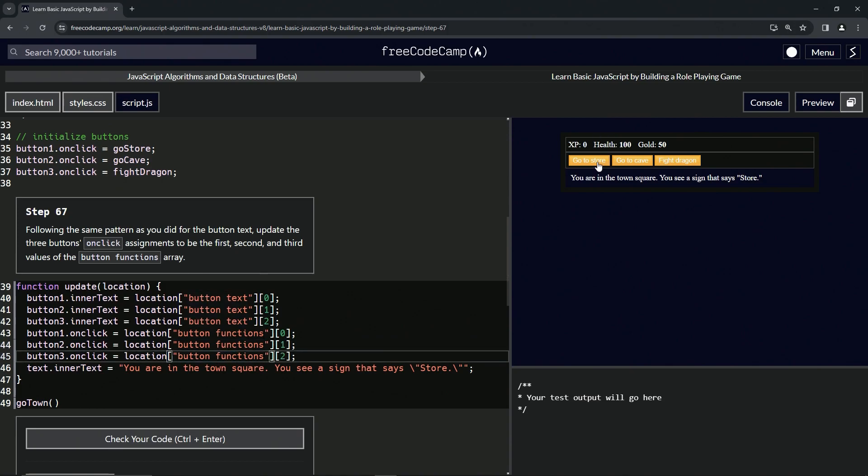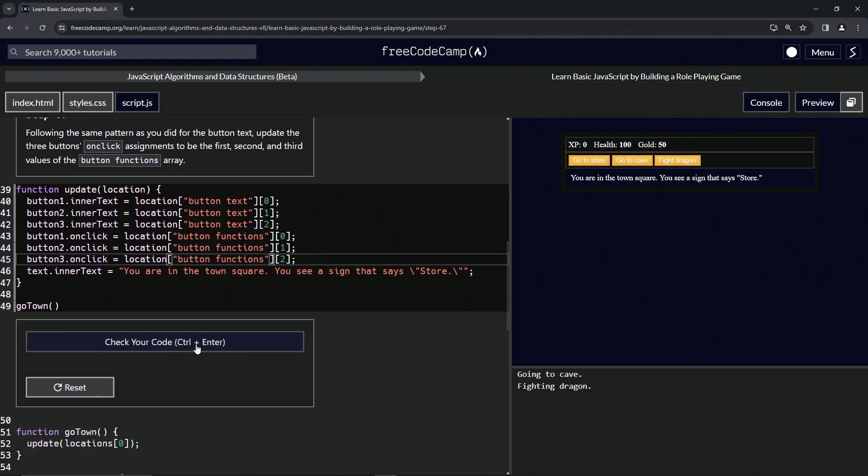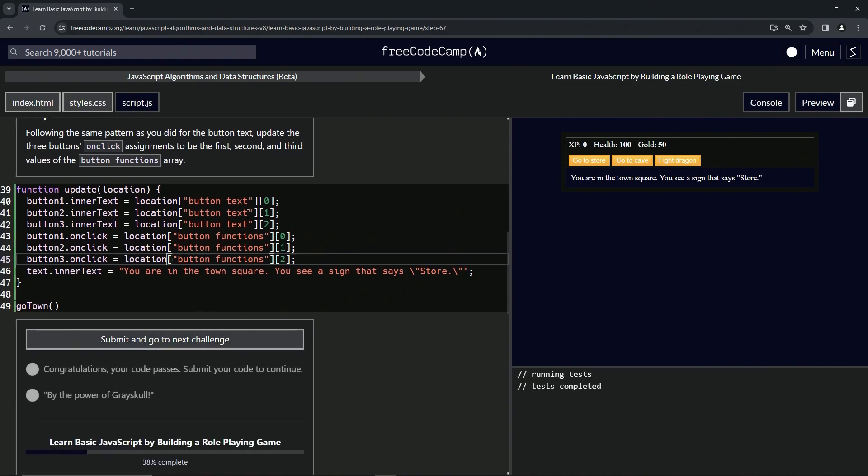Right, so now let's click these: 'go to stores', 'go to cave', and 'fight the dragon' works. I don't know why 'go to store' doesn't work. Let's check the code, looks good.